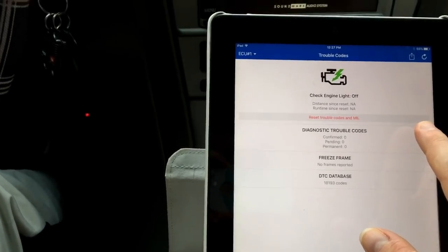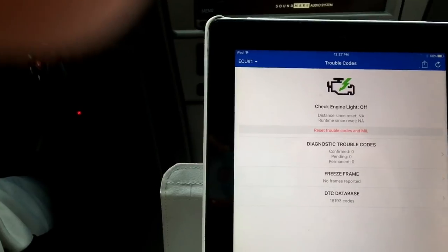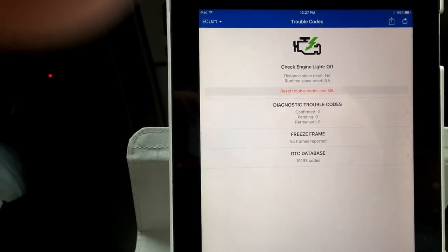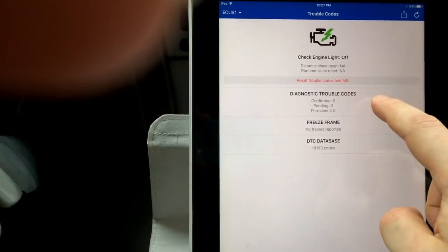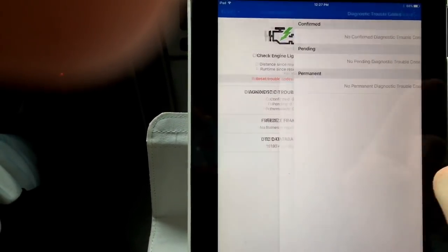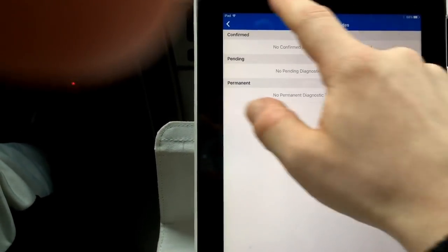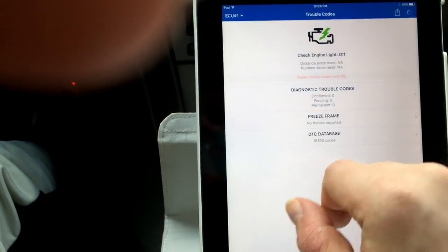So you also have a whole bunch of, which is great, all your basic diagnostic tools right here are free. So let's see. Diagnostic trouble codes. We got no codes, which is good. You don't want to have any codes.